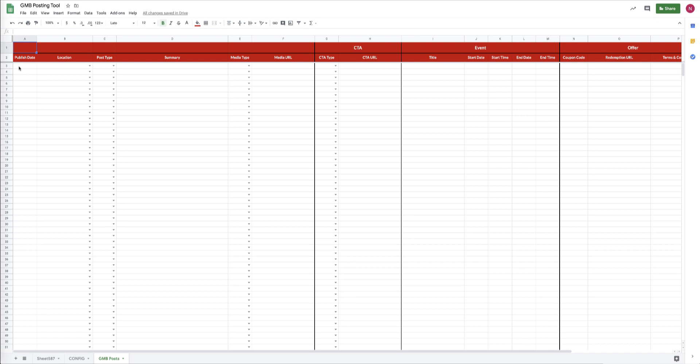In the Google My Business Posts tab, let's go over the different columns just so you understand how it all works together. There are some columns that you need to fill out for all of the different types of posts that you can create with the tool.